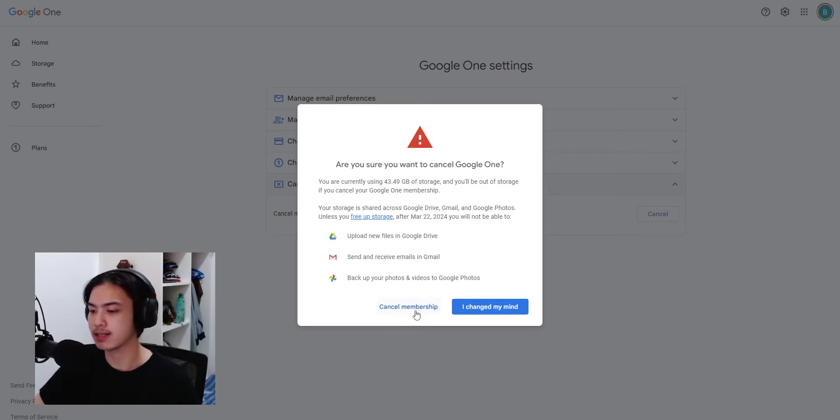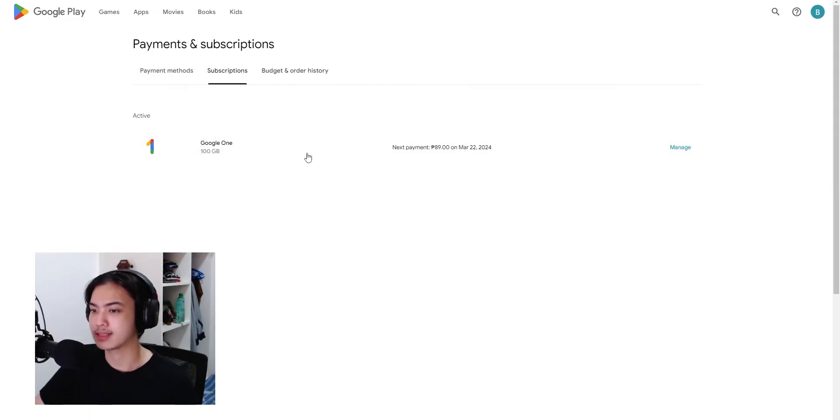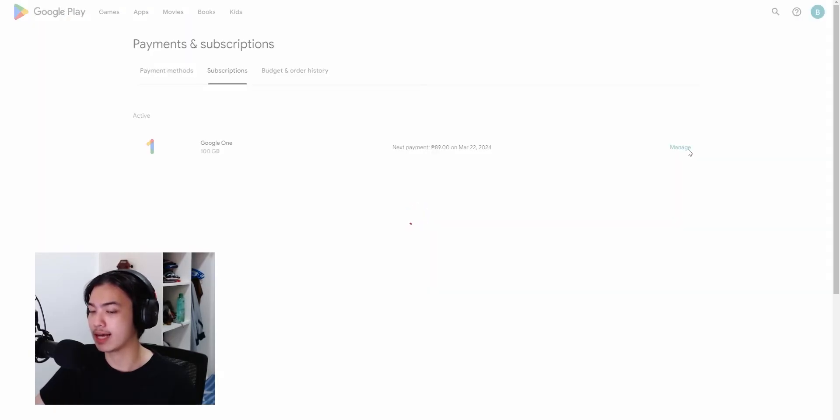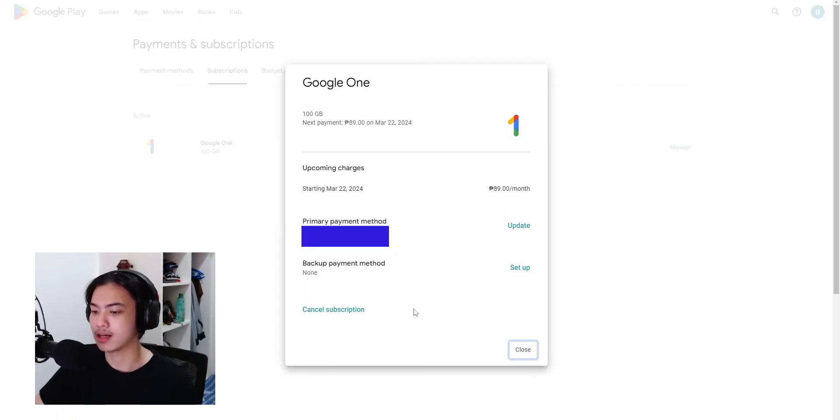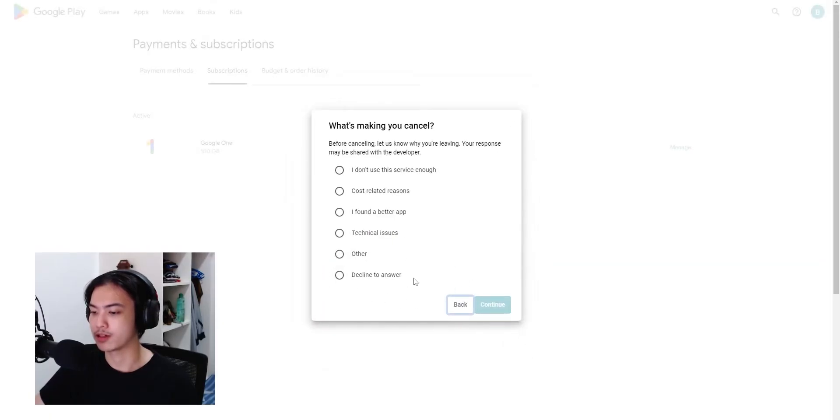And then boom, this is currently the Google One that I have. That's the next payment, but since it's already canceled it's not going to reoccur. So there you go.